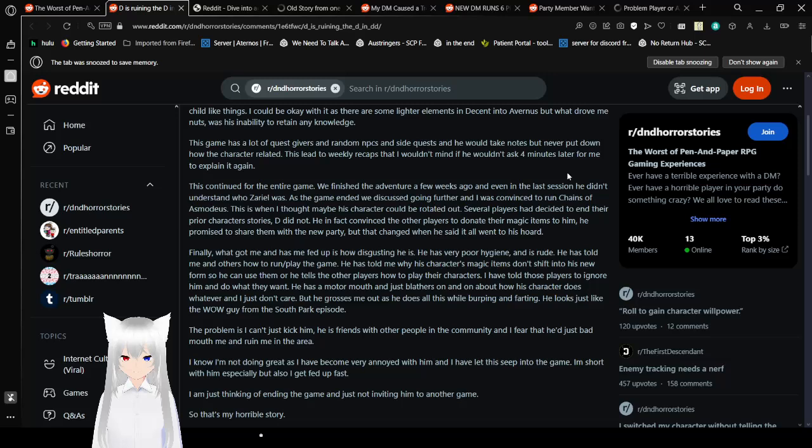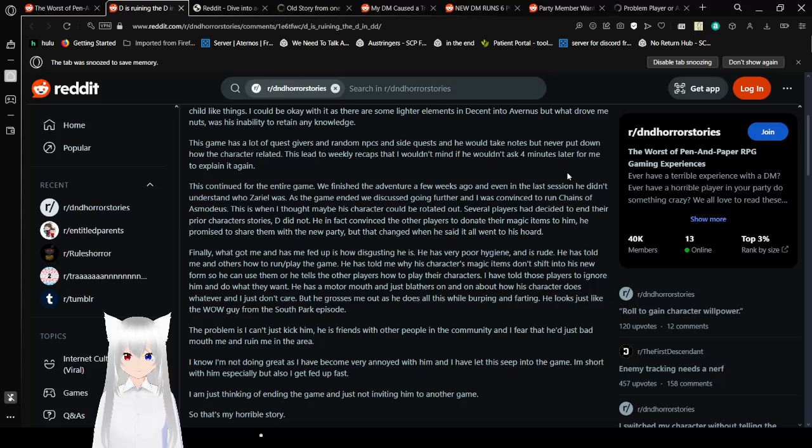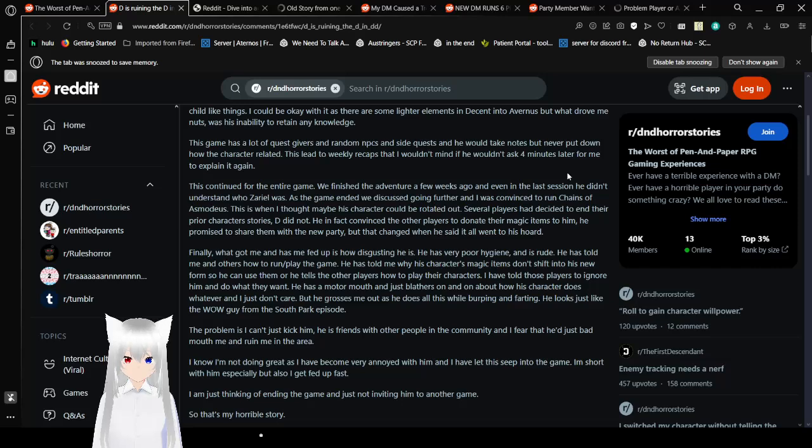That I wouldn't mind if he wouldn't ask four minutes later for me to explain it again. This continued for the entire game. We finished the adventure a few weeks ago. And even in the last session he didn't understand who Zerio was. As the game ended. We discussed going further. And I was convinced to run Chains of Asmodeus. This is when I thought maybe his character could be rotated out. Several players had decided to end their prior character stories. They did not. He in fact convinced the other players to know they had magic items to him. He forgot to share them with a new party. But that changed when he said it all went to his horn.